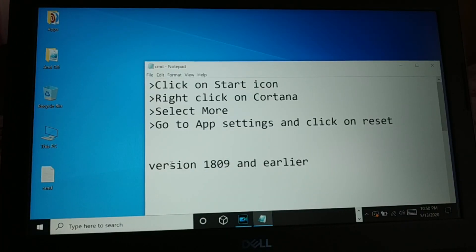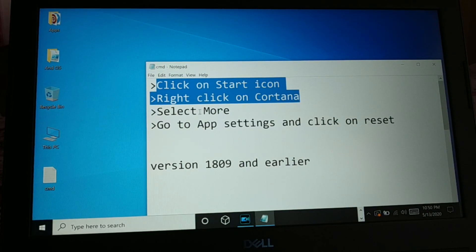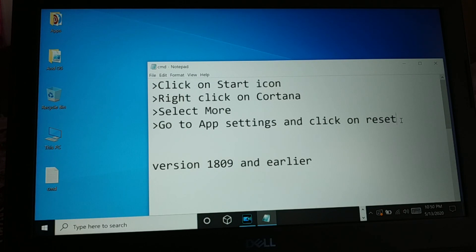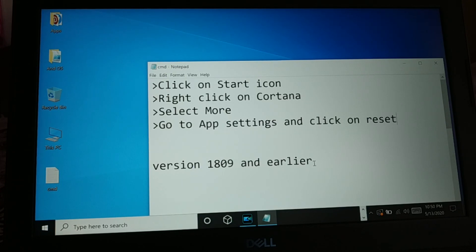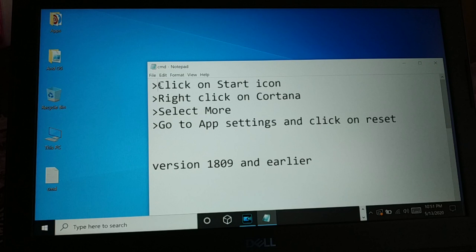If you are using Windows 10 version 1809 or earlier, you can try this step. Click on the Start icon, right-click on Cortana, select More, go to App Settings, and then click Reset. This option cannot be shown here because the demo PC is running version 1909 where the Cortana option in the Start icon is not available. If you are on the latest version like 1909, watch ahead for the Command Prompt method to reset it.